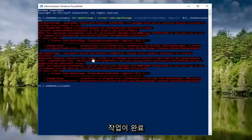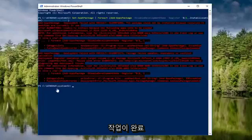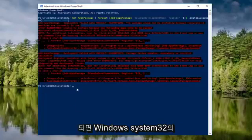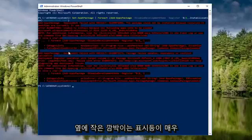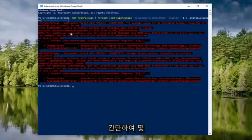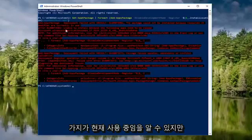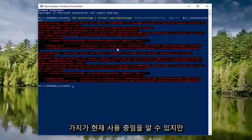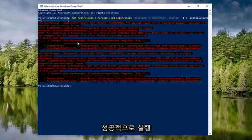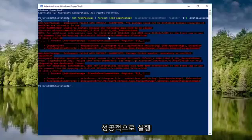Okay, so once that's done, guys, it should just say Windows System 32 with a little blinking light next to it. So pretty straightforward. You can see a couple things are currently in use, but we did successfully run that.